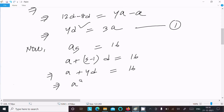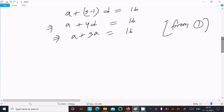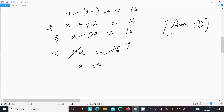From Equation 1, we have 4d = 3a, so we substitute 3a in place of 4d. This gives a + 3a = 16, so 4a = 16, and therefore a = 4.